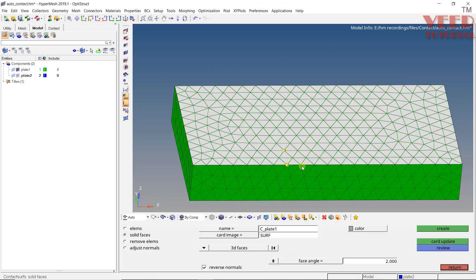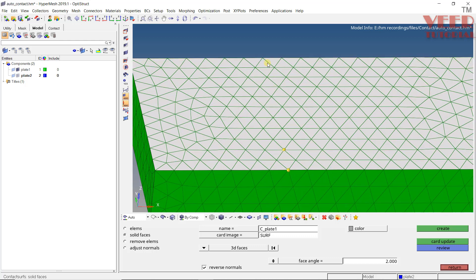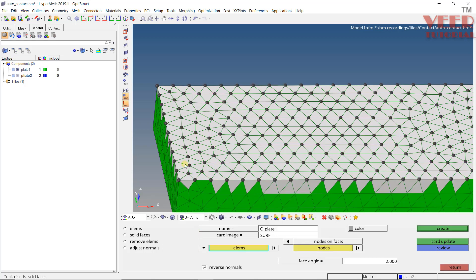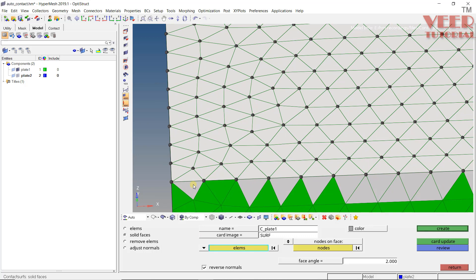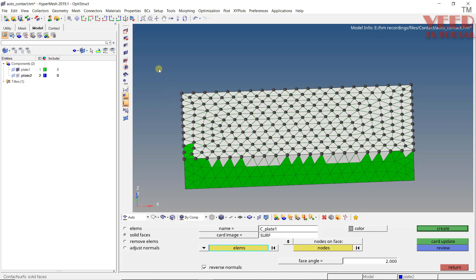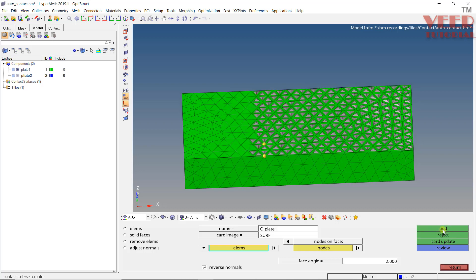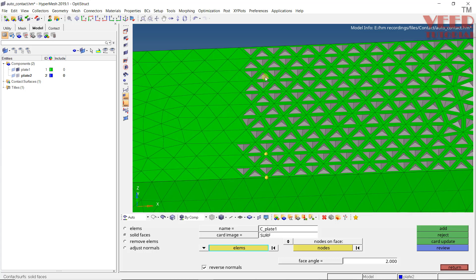After selecting the elements, because we only want elements up to this line and not the complete face, we need to remove some elements. To remove elements, go back to Element and deselect them. One way is to right-click on elements one by one. Another way is to hold Shift, right-click, hold down, and drag a rectangle to select up to where we want the contact. All other settings are default — click Create. Some extra elements may be selected, which we can remove.